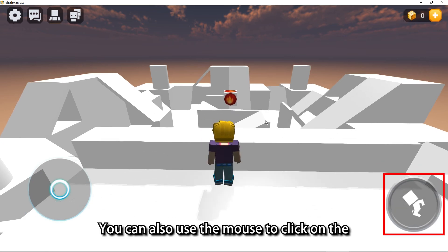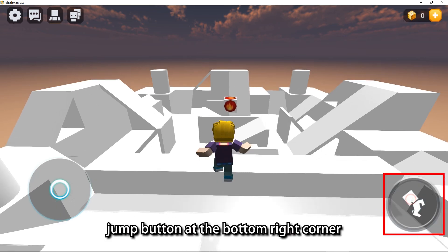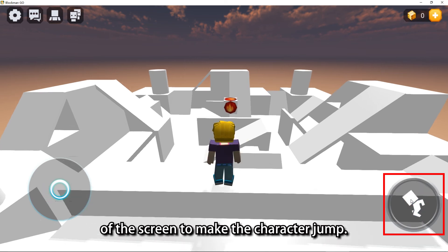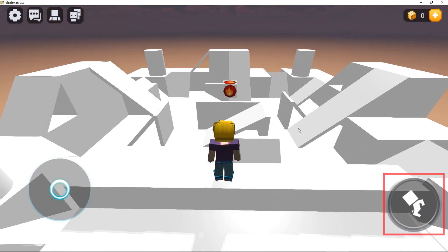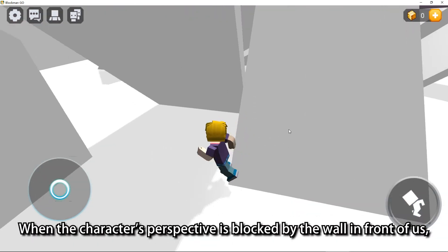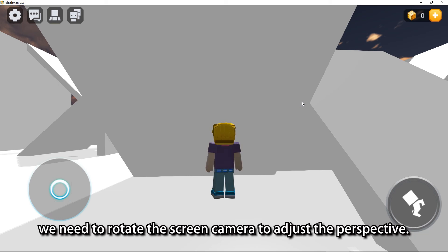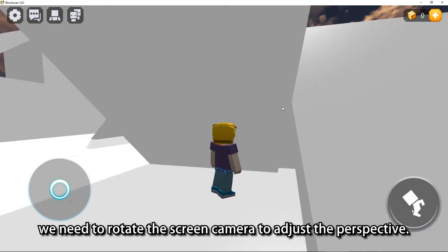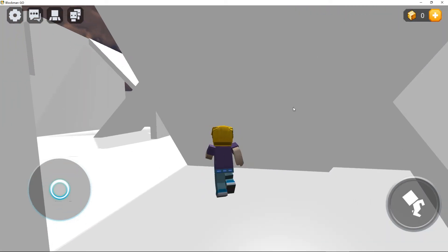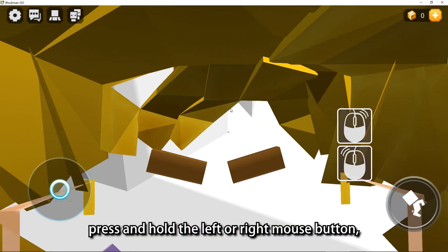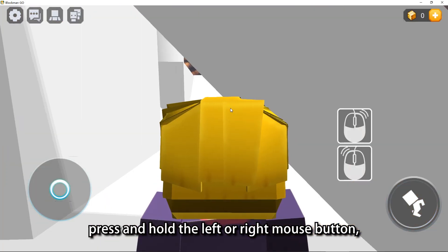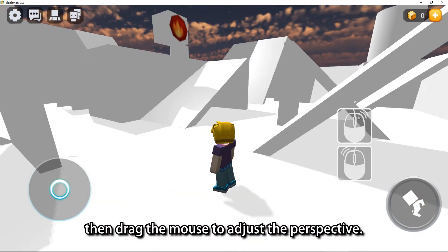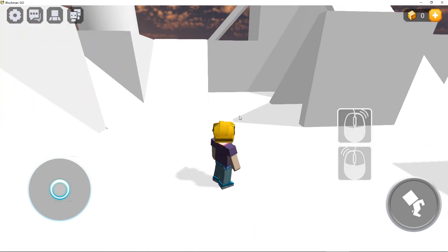You can also use the mouse to click on the jump button at the bottom right corner of the screen to make the character jump. When the character's perspective is blocked by the wall in front of us, we need to rotate the screen camera to adjust the perspective. Move the mouse to the screen, press and hold the left or right mouse button, then drag the mouse to adjust the perspective.